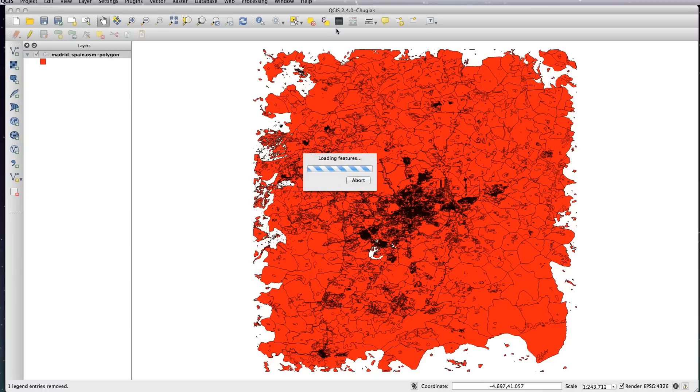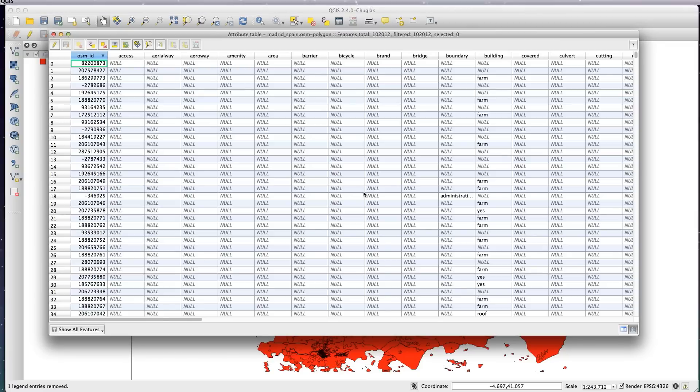Now because there's a lot of features, this table can take quite a long time to load. I mean, I think for Madrid there's over 100,000 polygons. So depending on your processor speed, it will take a few seconds or longer to load up.